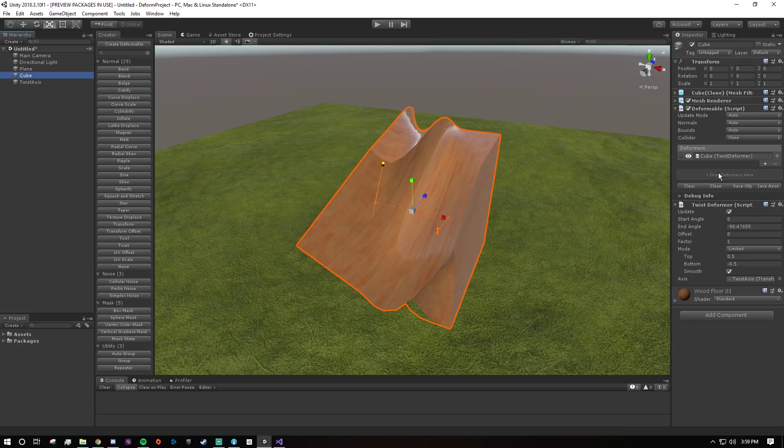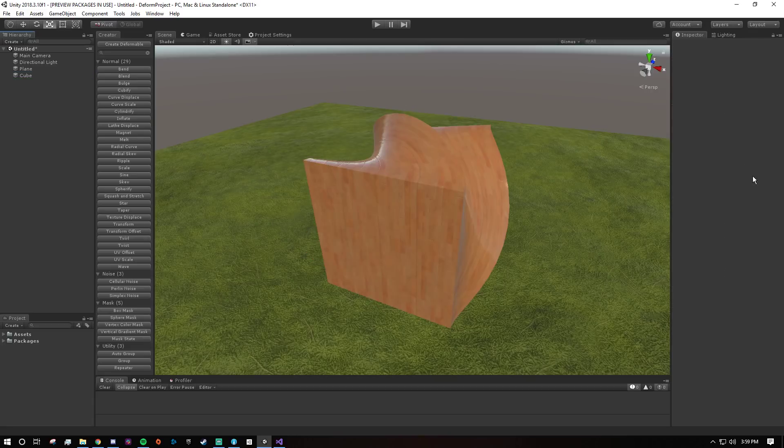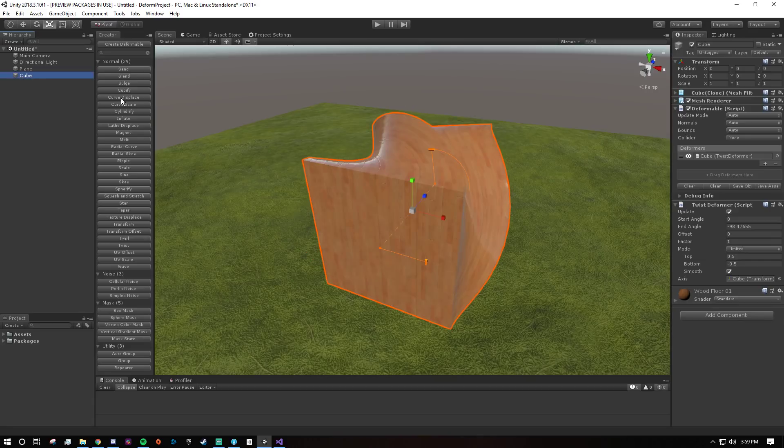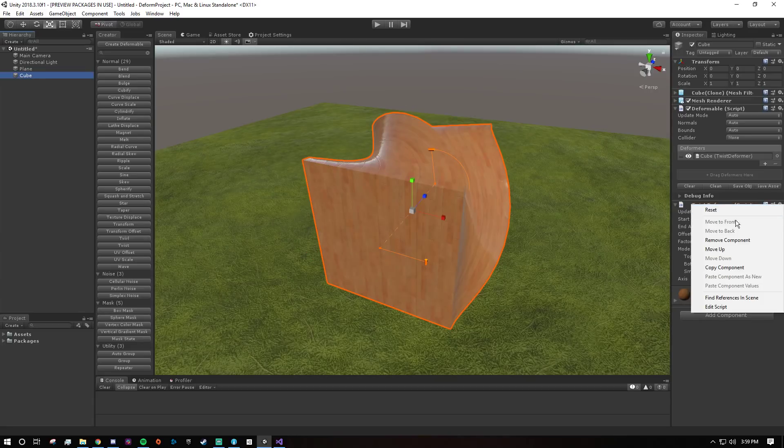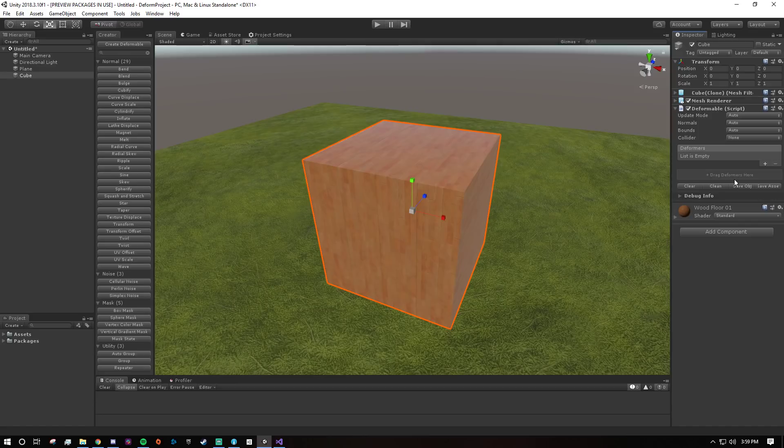So you can have it on the same object and still get the same level of control. But in general it's much easier to just create it on a separate game object, and that's what the creator window will do automatically for you.